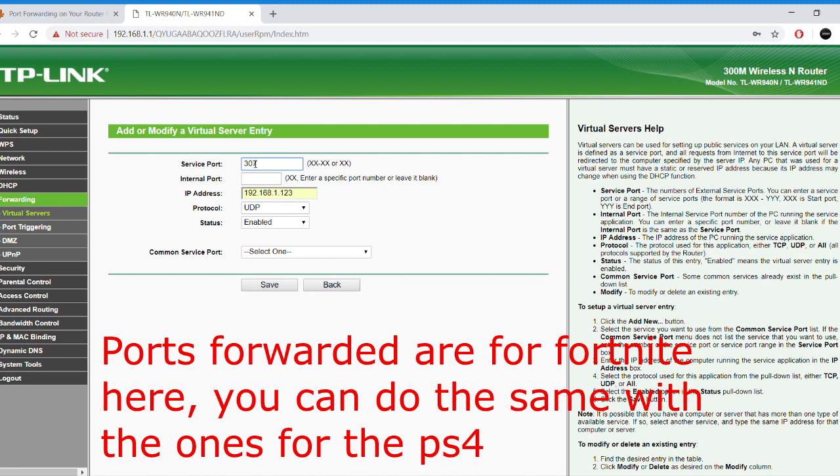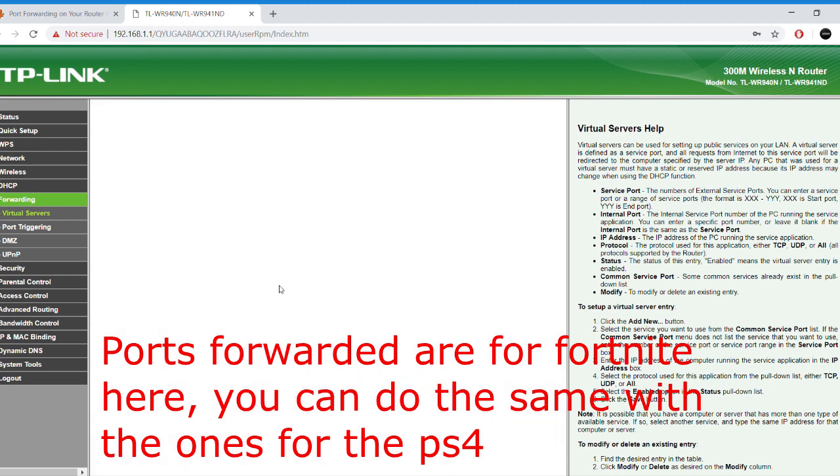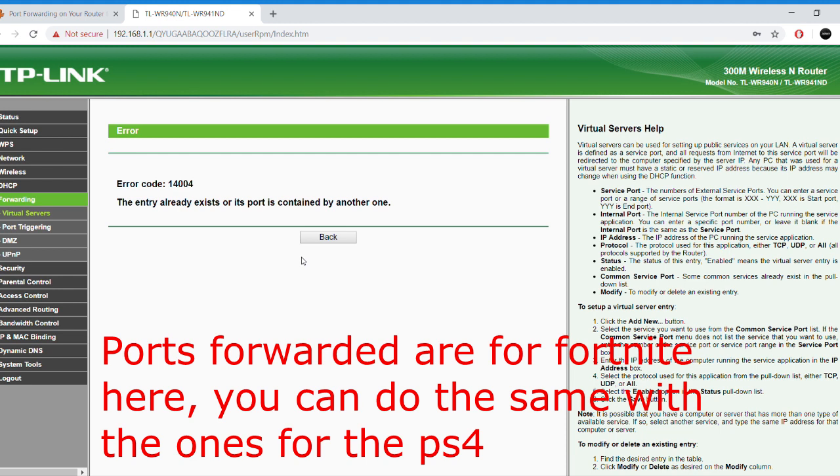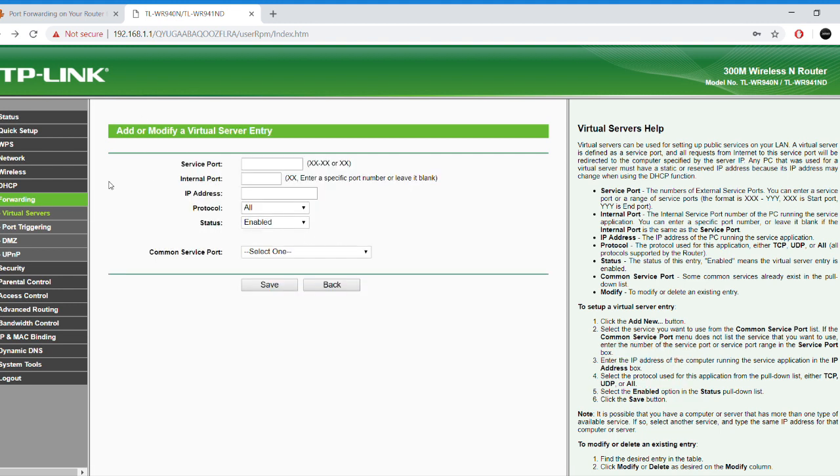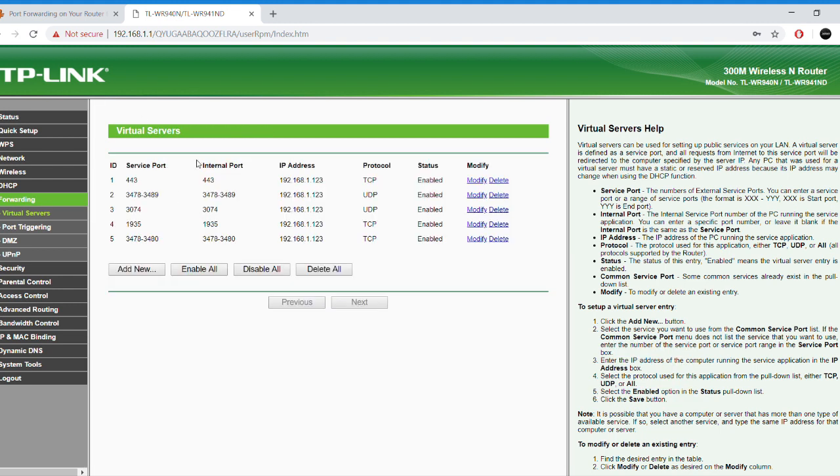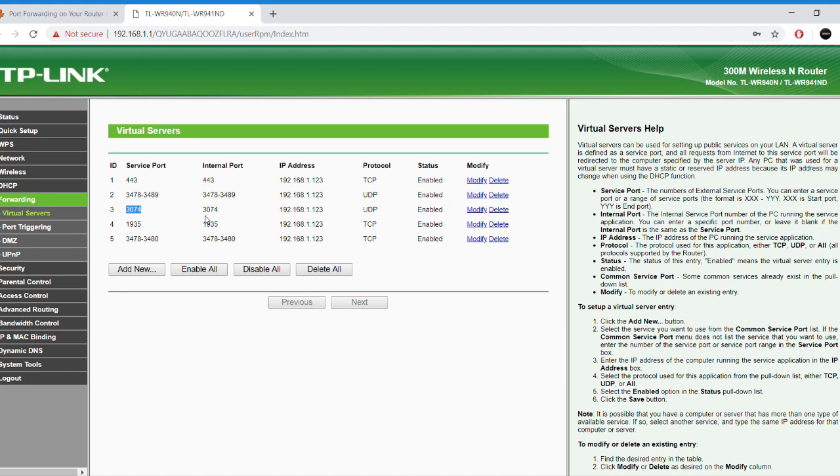Also, make sure that not a lot of people are using the Wi-Fi at your home because the bandwidth that your PS4 uses will be affected. So, you're going to have a higher ping and more lagging.